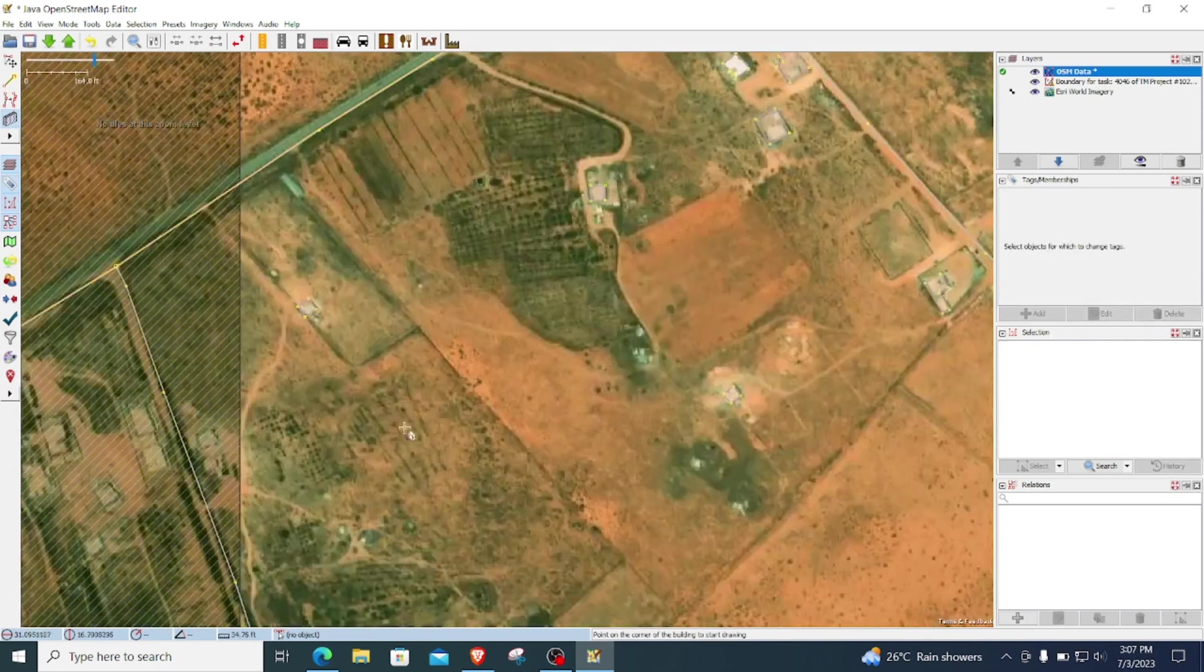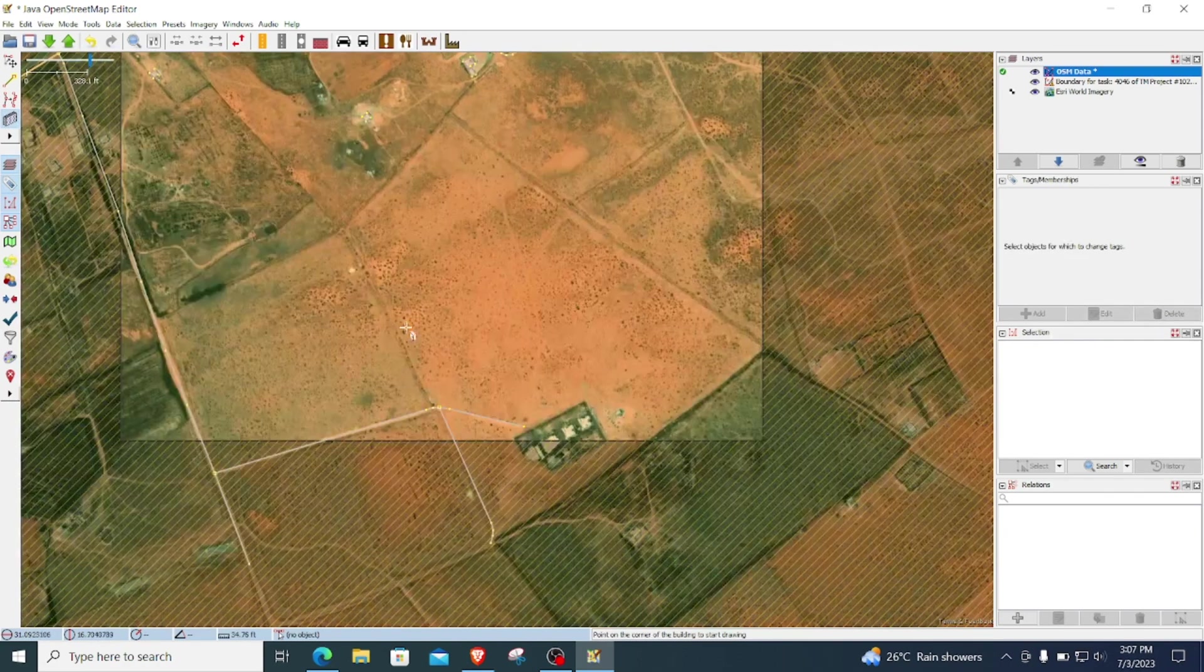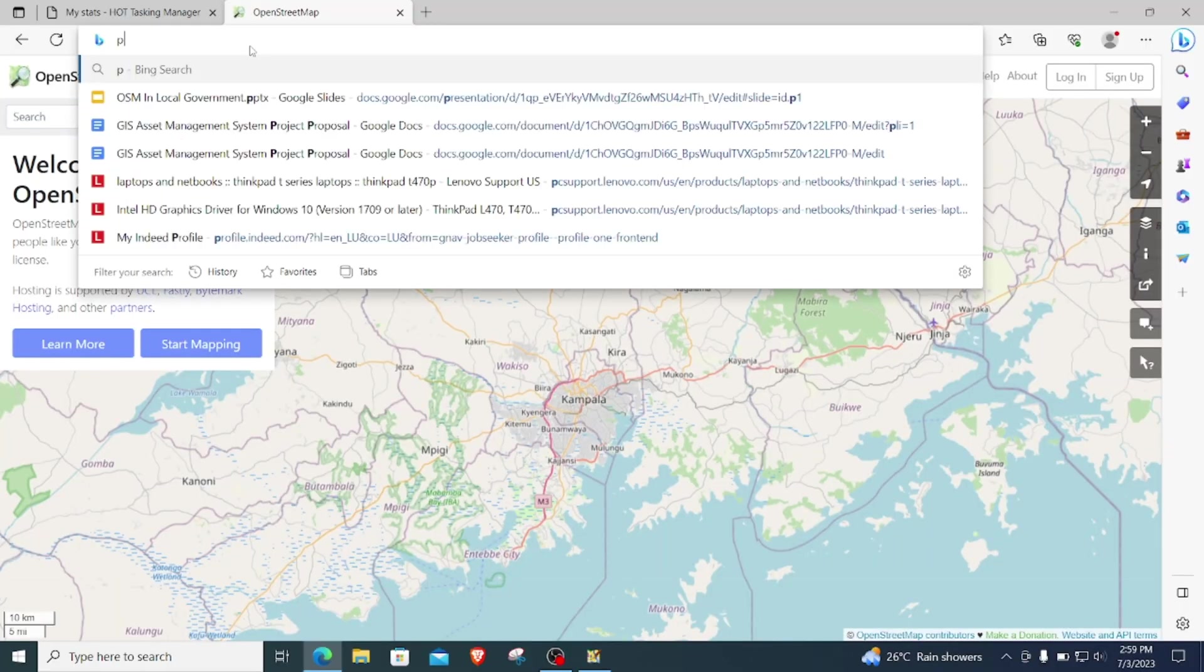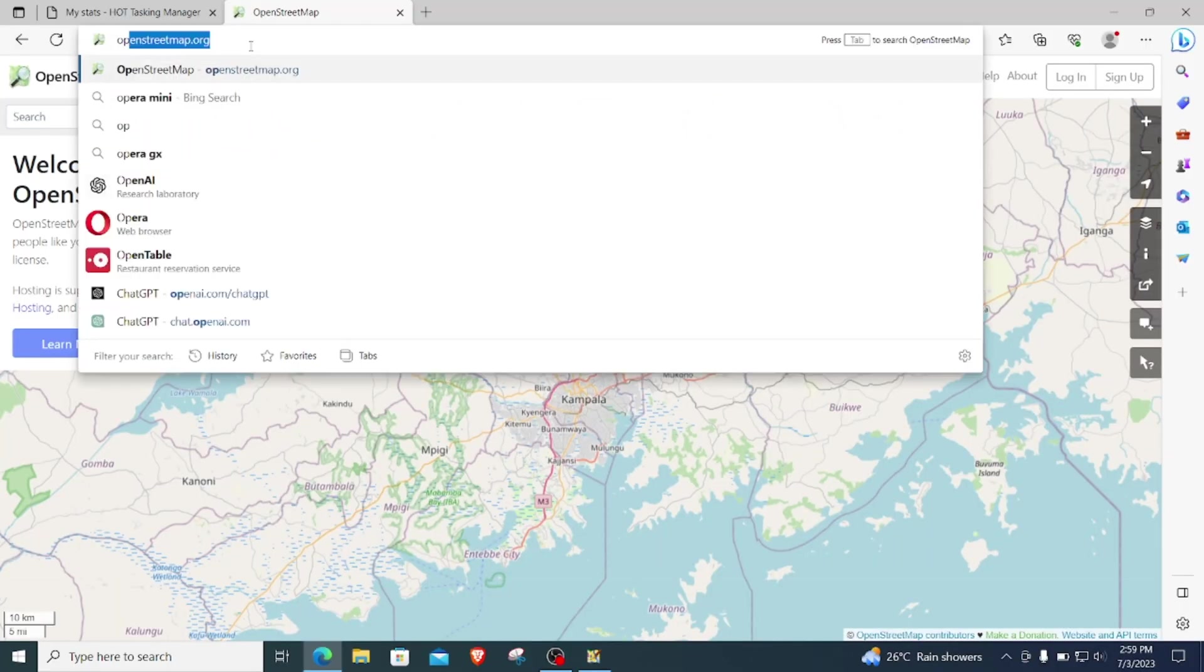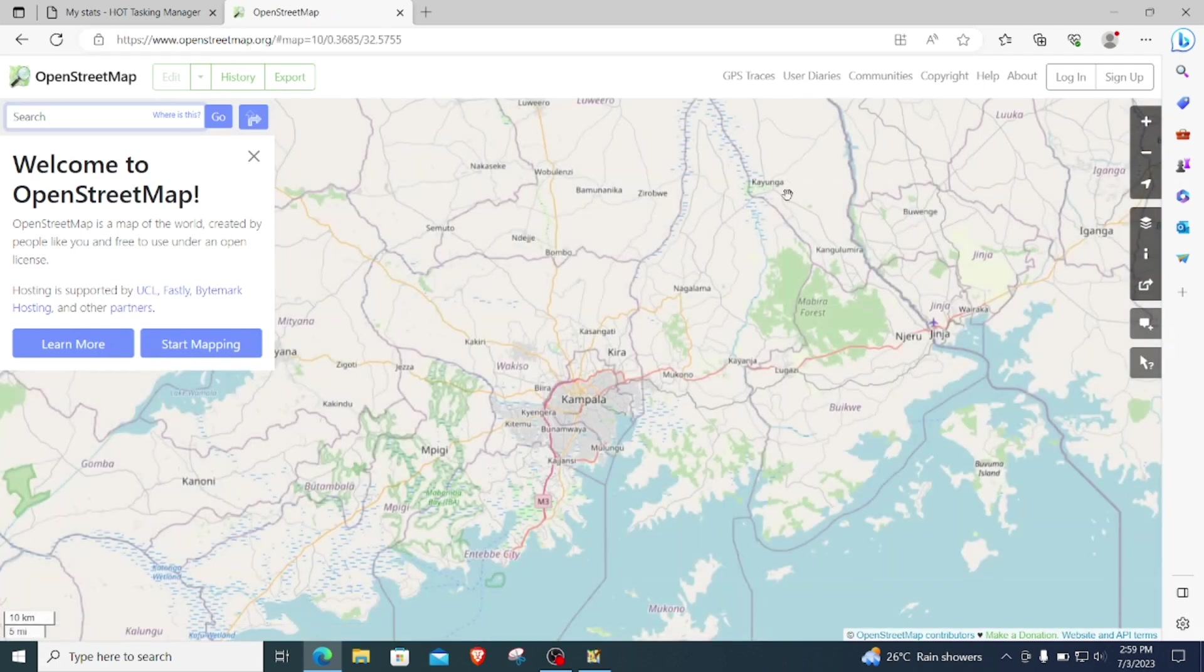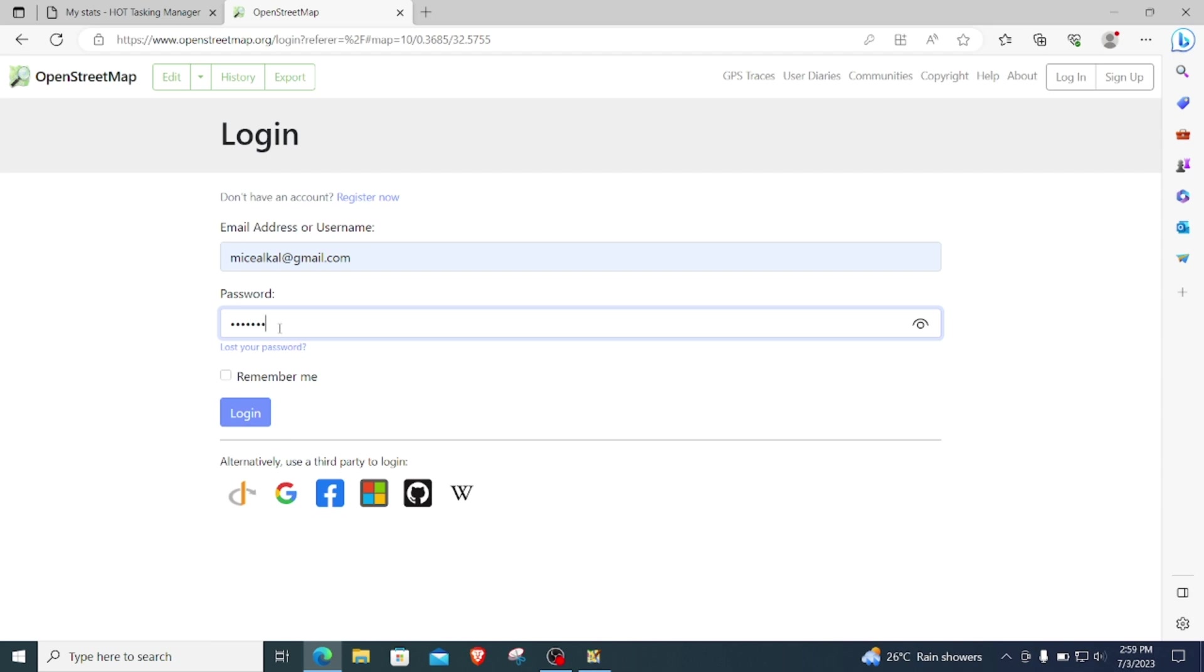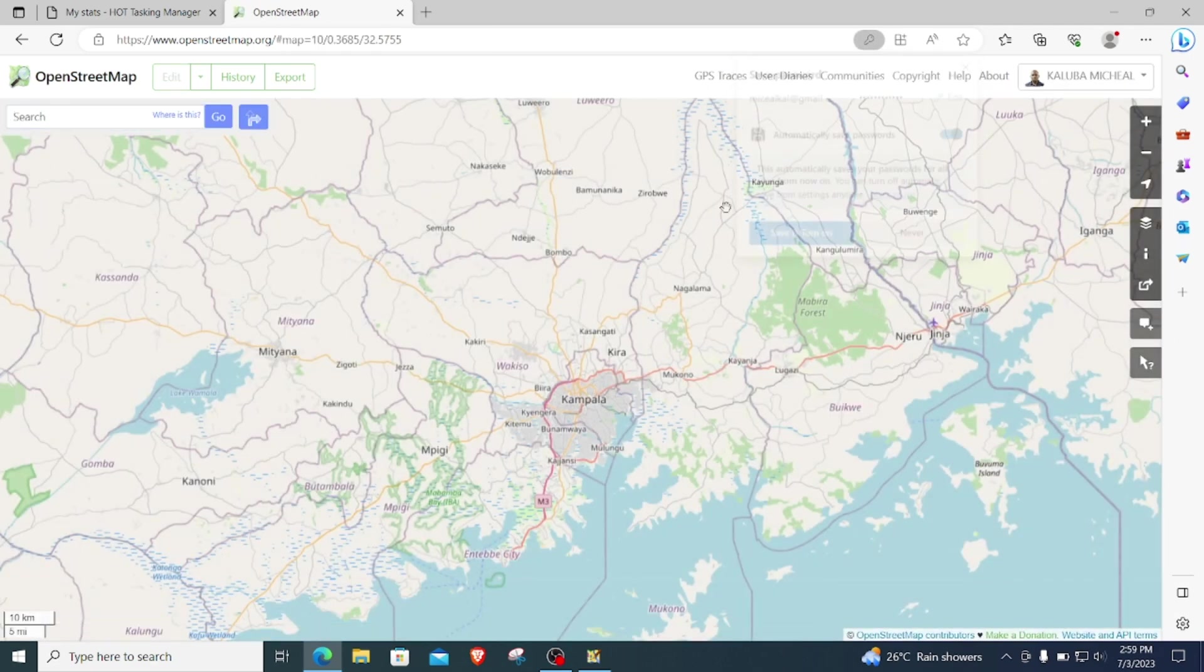To start with, you should come to openstreetmap.org. Then here you will click on login. If you don't have an account you can create an account from here, but I do have one so I will log in to my existing account and click on remember me. Here I am in.